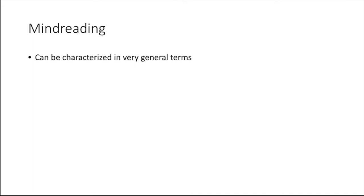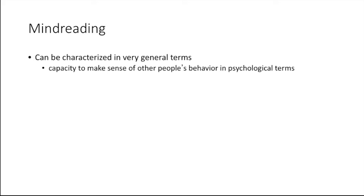Mind reading can be characterized in very general terms as a capacity to make sense of other people's behavior in psychological terms such as beliefs, desires, intentions, and the like.